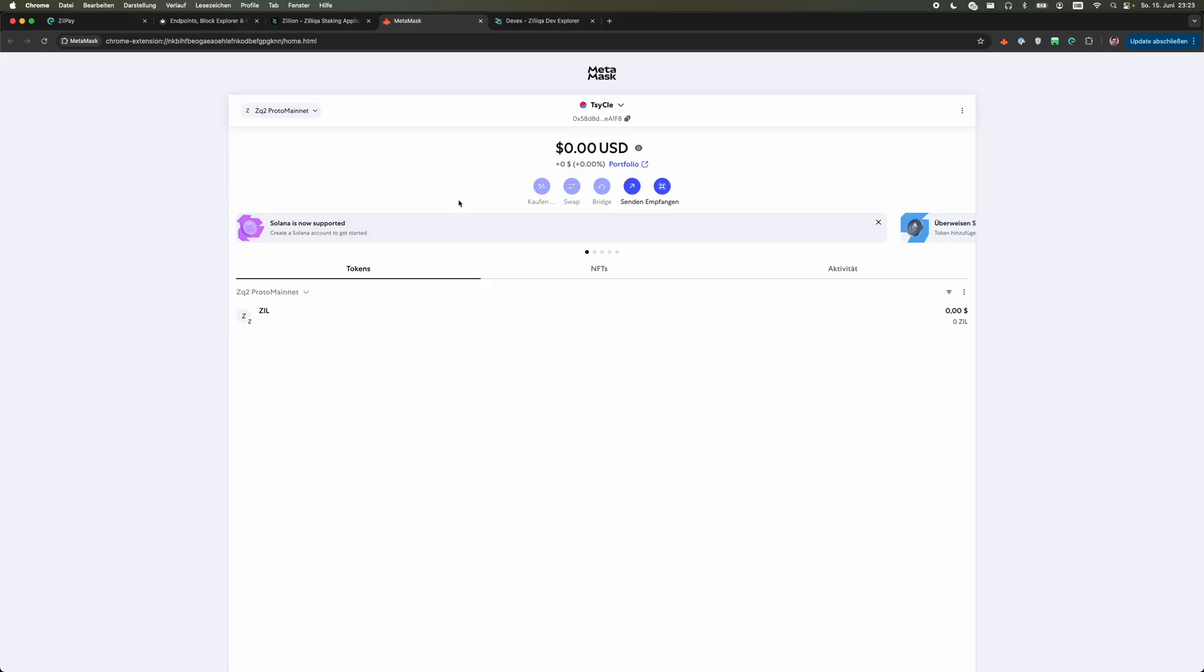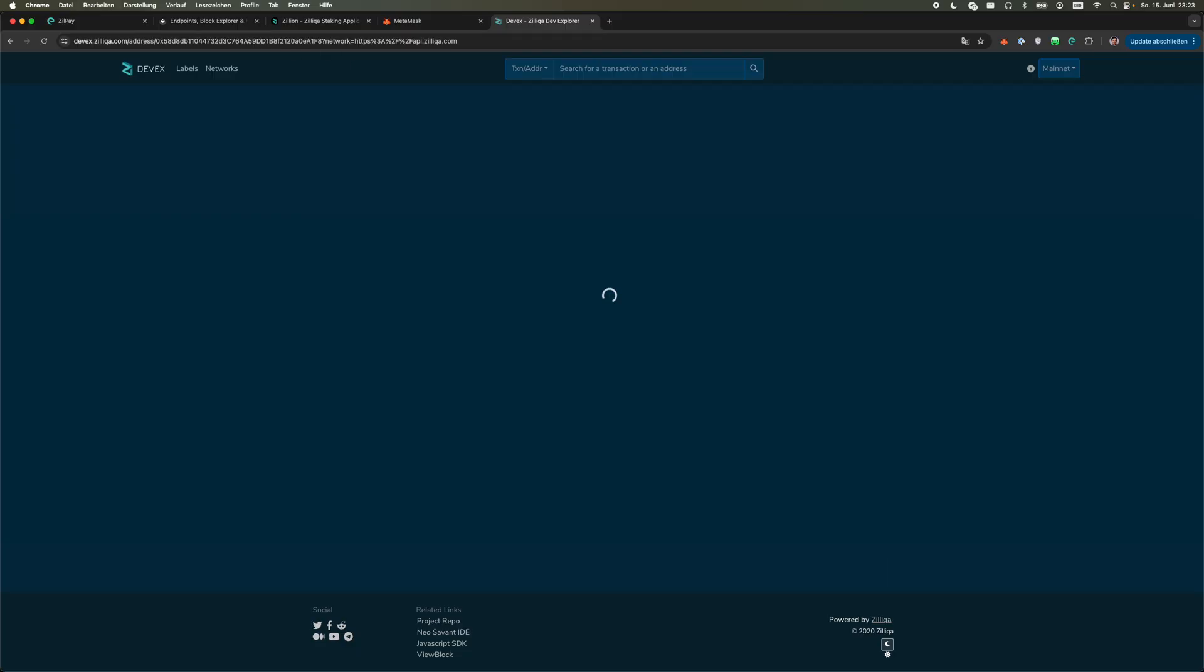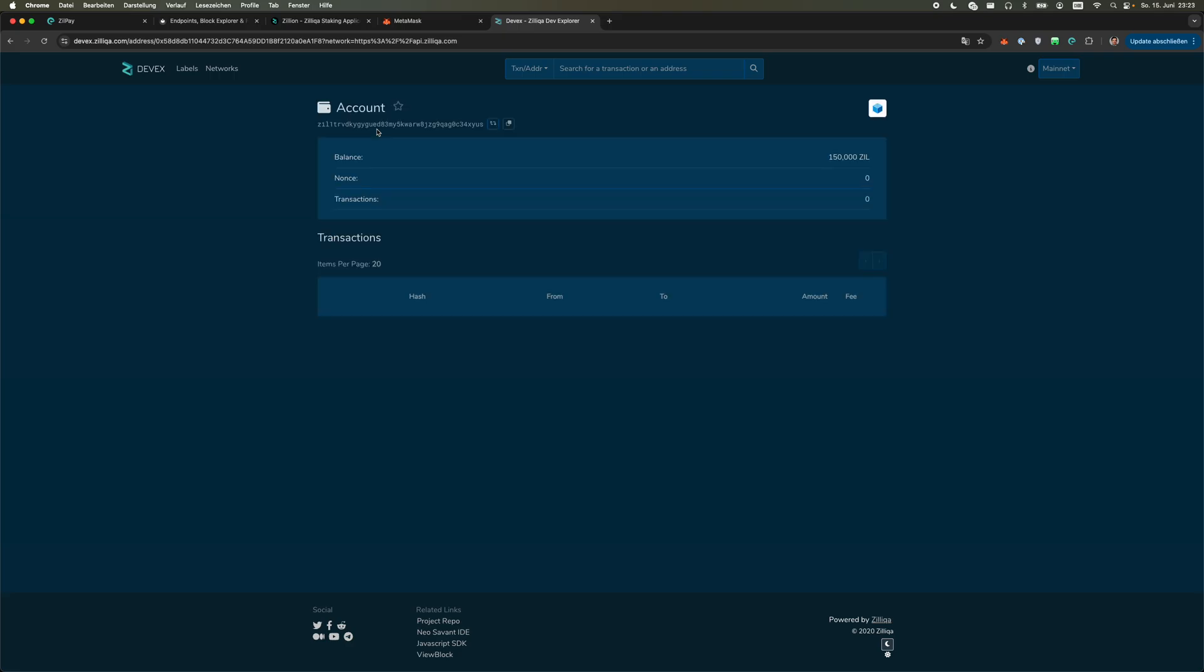The first thing we need to do is we need to find the right wallet representation in the Zilliqa format. So we copy our EVM format address. We can go to devx.zilliqa.com, we can paste our wallet address, search for it and then there is this little converter button here where you can see this is my initial wallet and this is the Zil representation which we're going to copy.